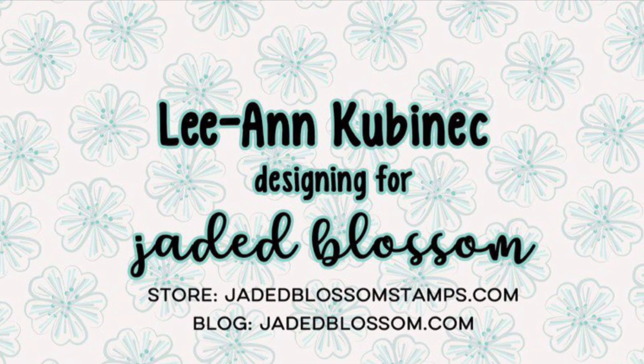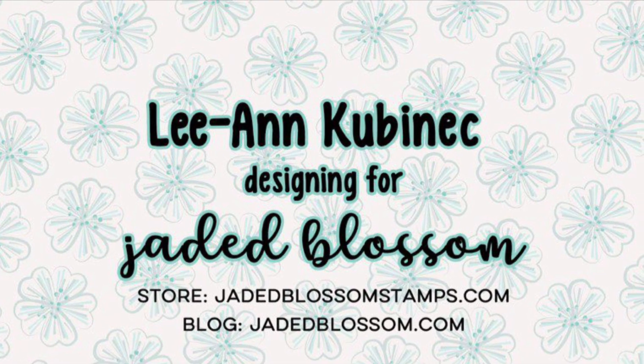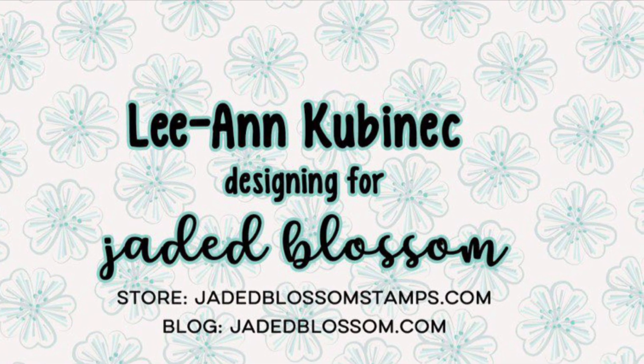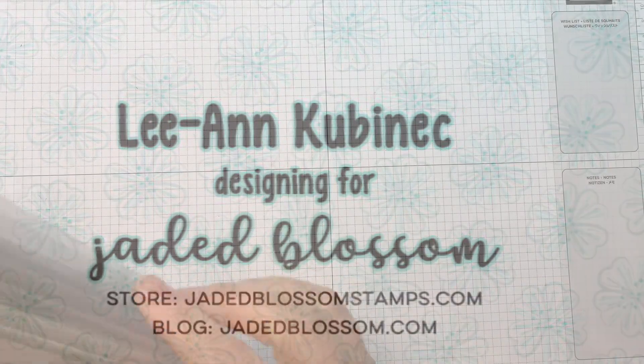Hi everyone, Leanne here from Jada Blossom and it is day one of our September release and I have a fun card to share.